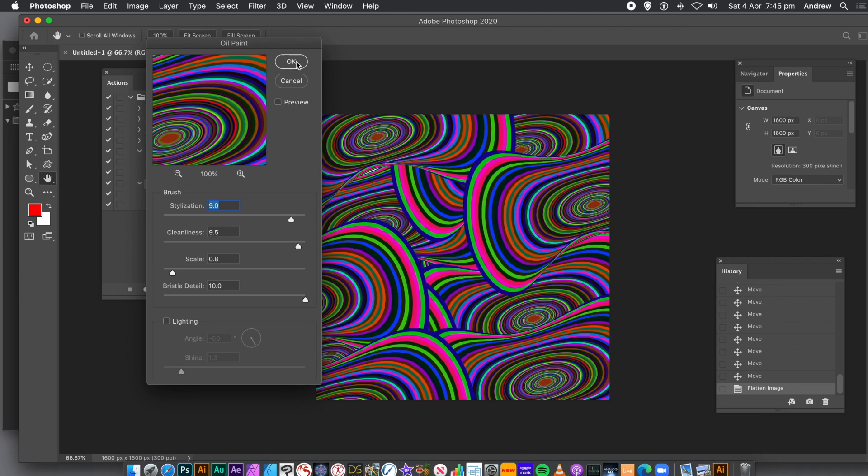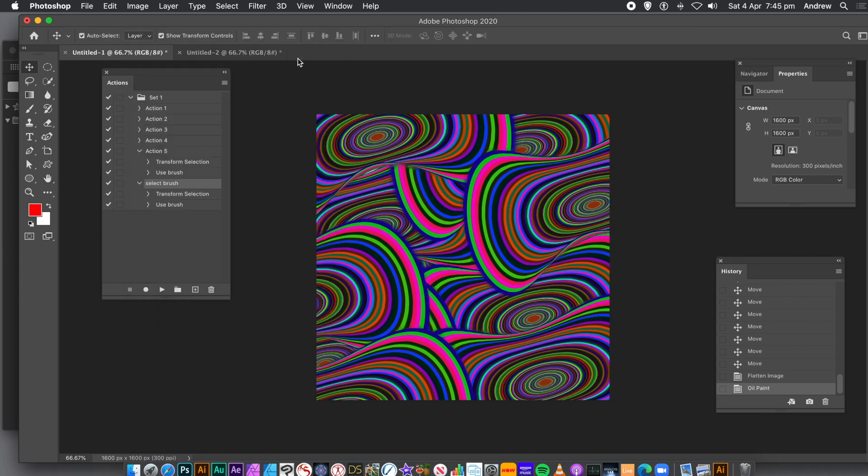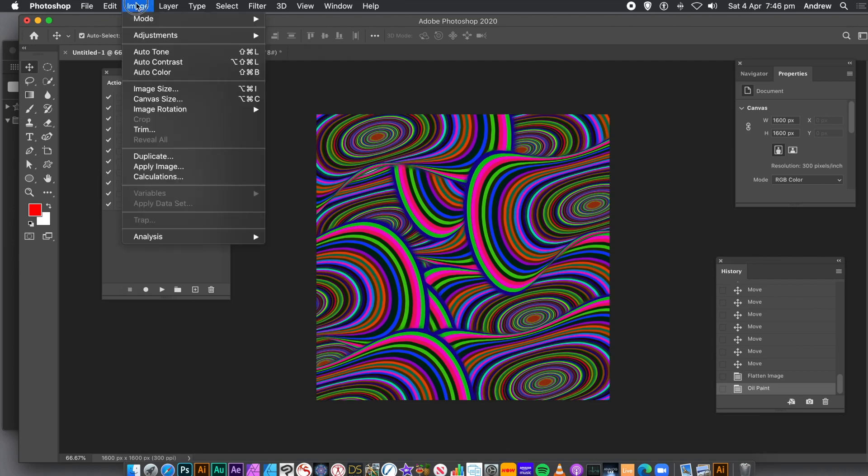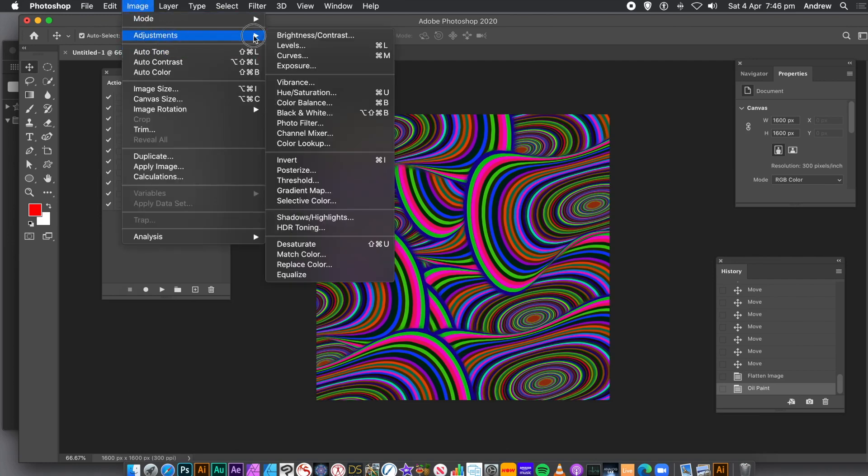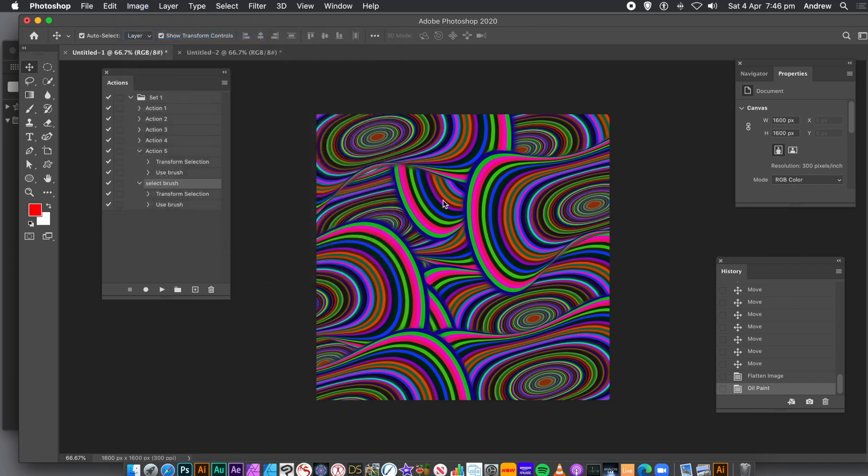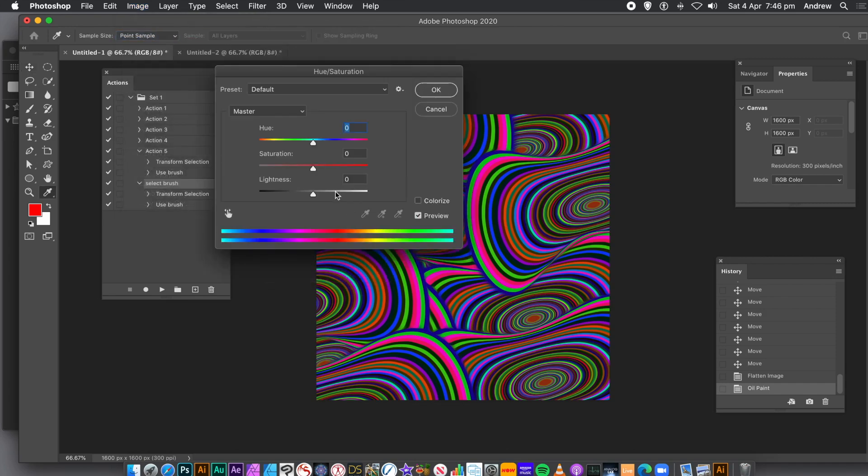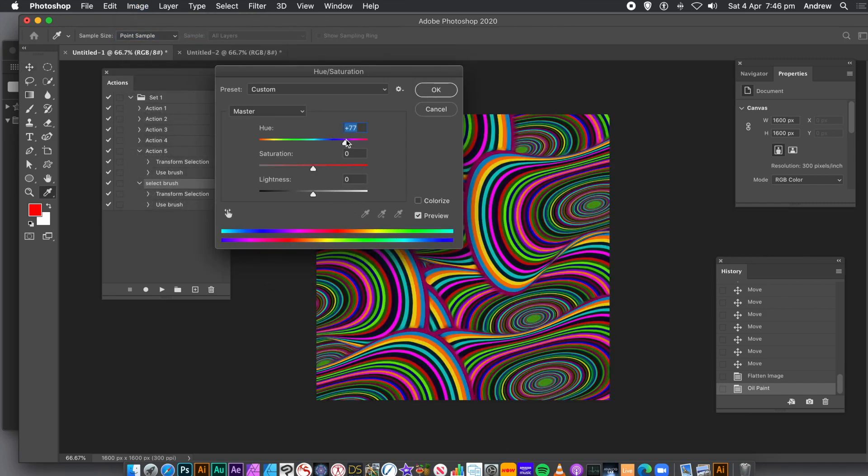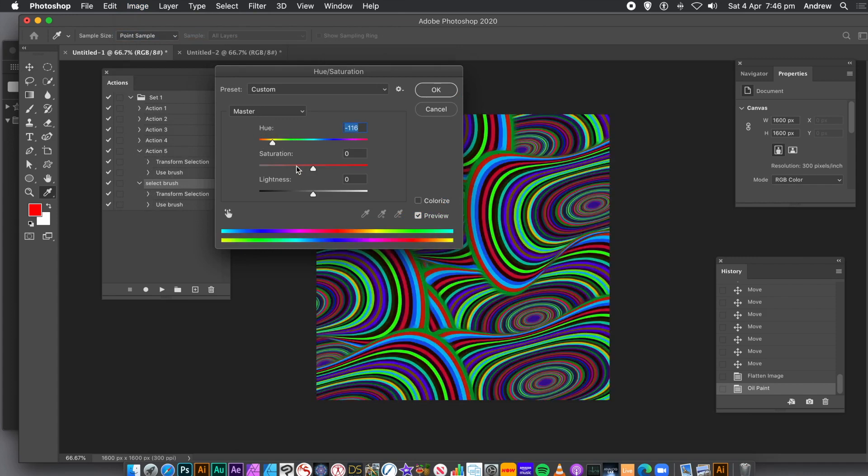You can also then recolor it. Go to the Image menu and Adjustments. Go for Hue and Saturation, or Color Lookup, and many others. You can also distort the design, maybe use Liquify, or maybe use the Edit menu and Warp.